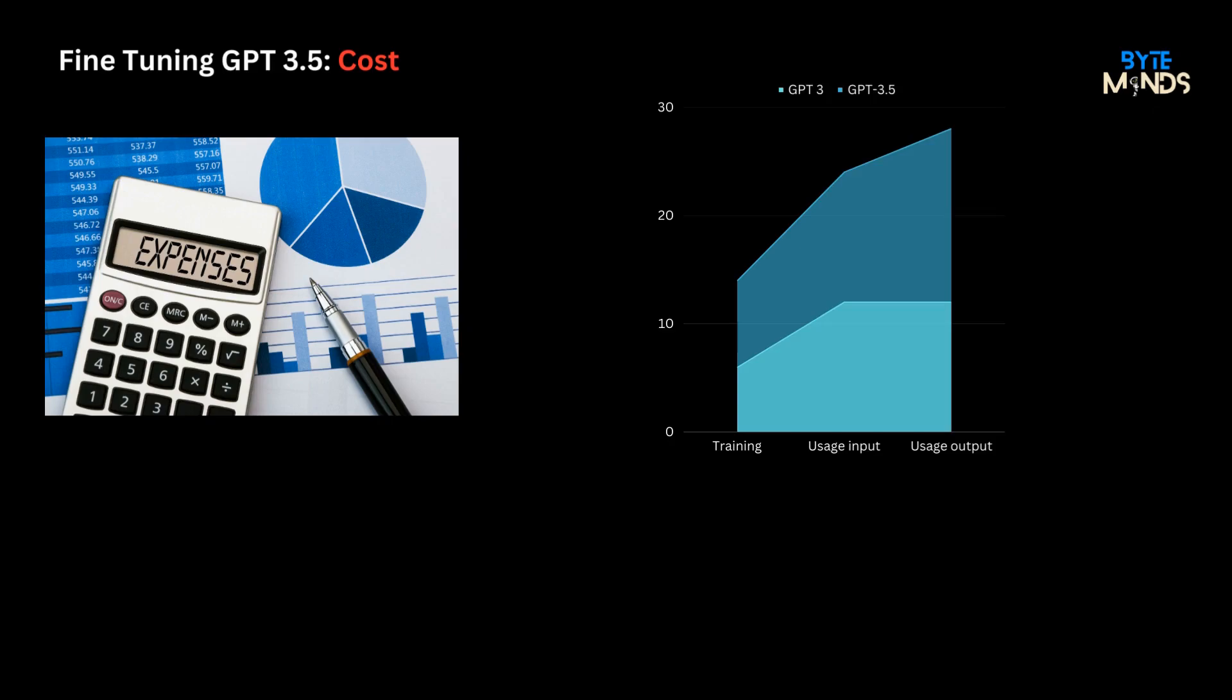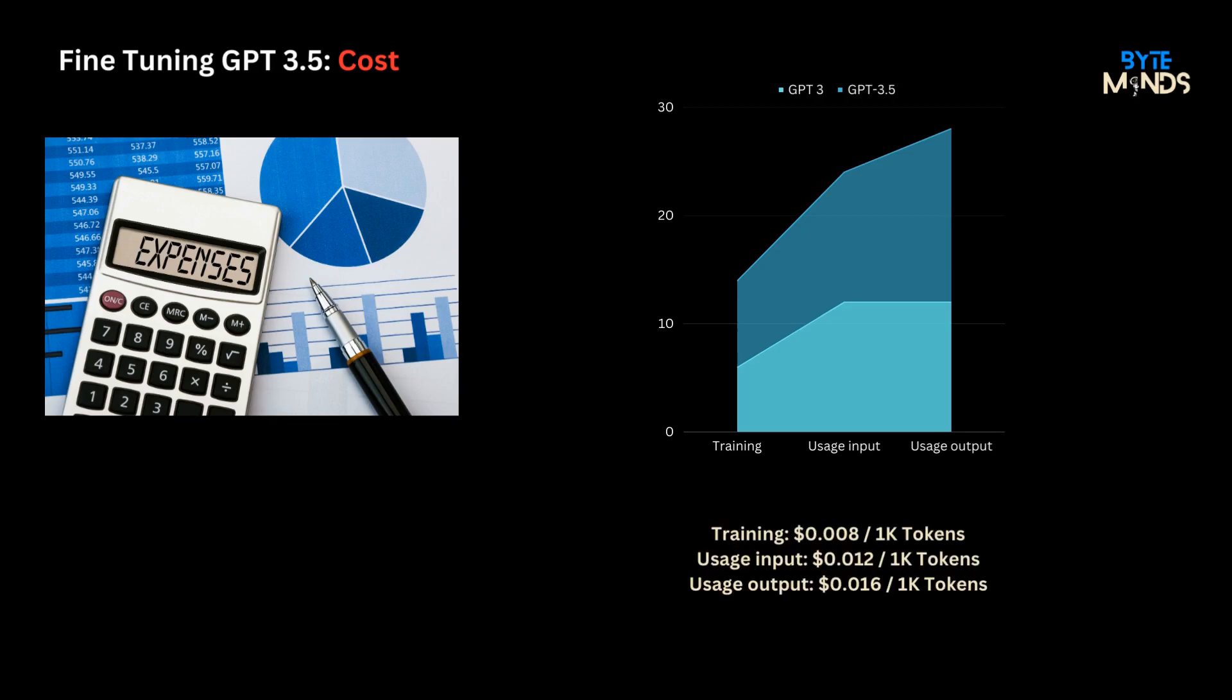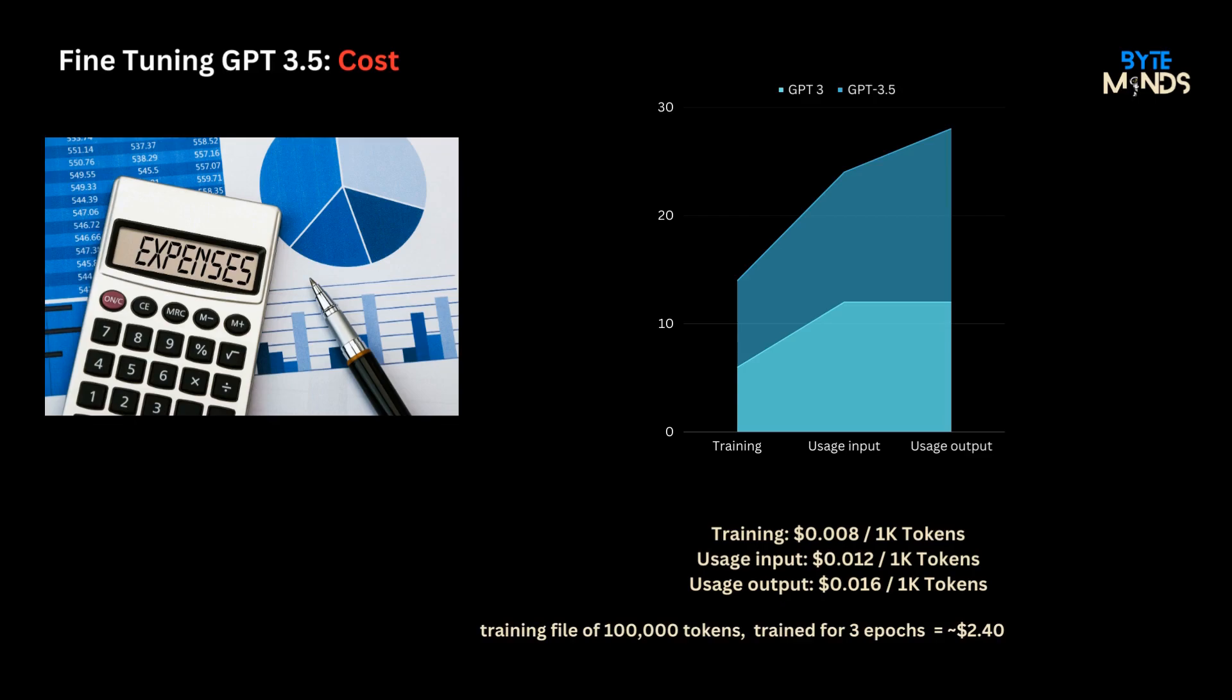But it's essential to understand the financial implications. The cost breaks down into two primary buckets: training and usage. The graph shows the comparison against GPT-3 and clearly it's quite expensive. For example, a GPT-3.5 Turbo fine-tuning job with a training file of 100,000 tokens trained for three epochs would have an expected cost of $2.40. So evaluate your unit economics well before opting into it.